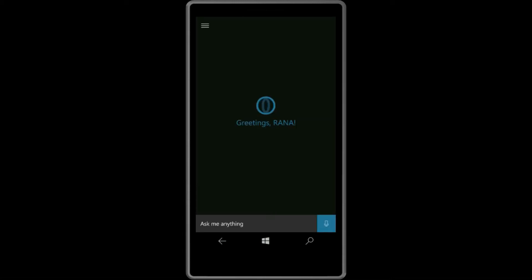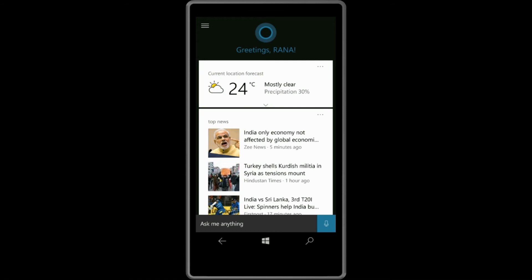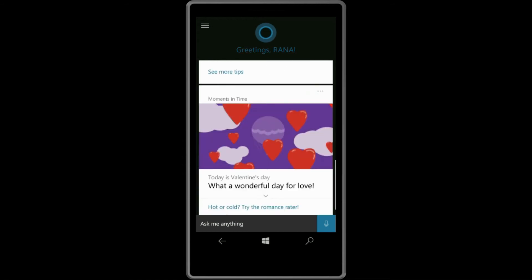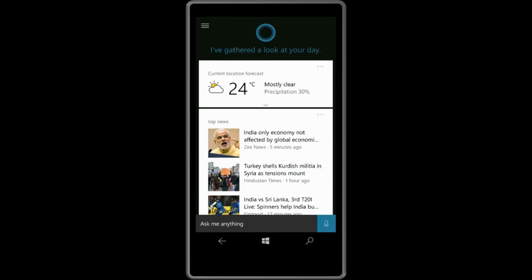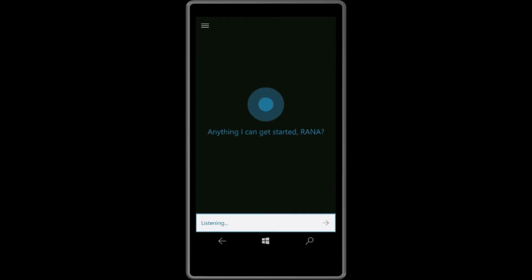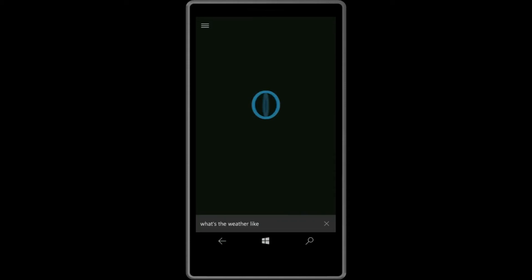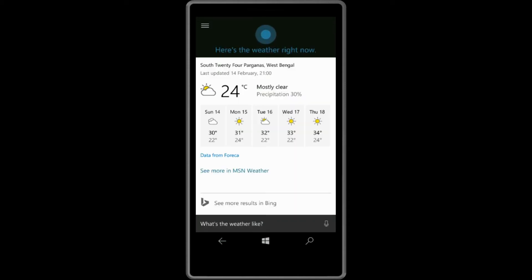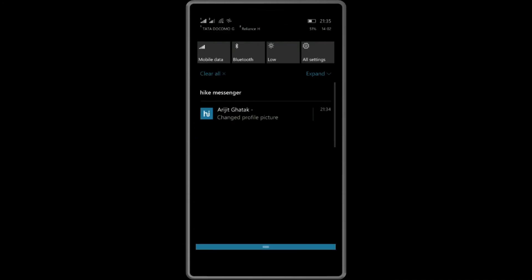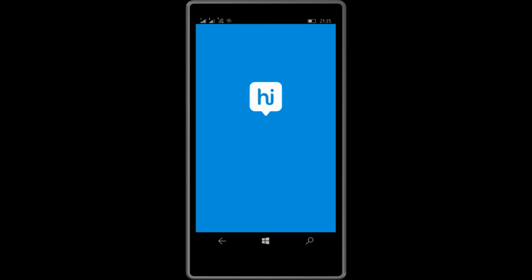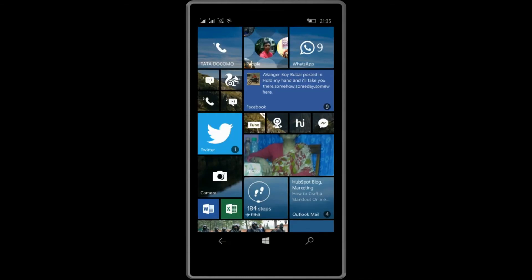After that, let's move on to Cortana. So the new things are cards are here finally after Google Now. Cortana has some of the cards, not all of Google Now, but anyway. And the search is basically the same, but now Indian accent and Indian language is supported.